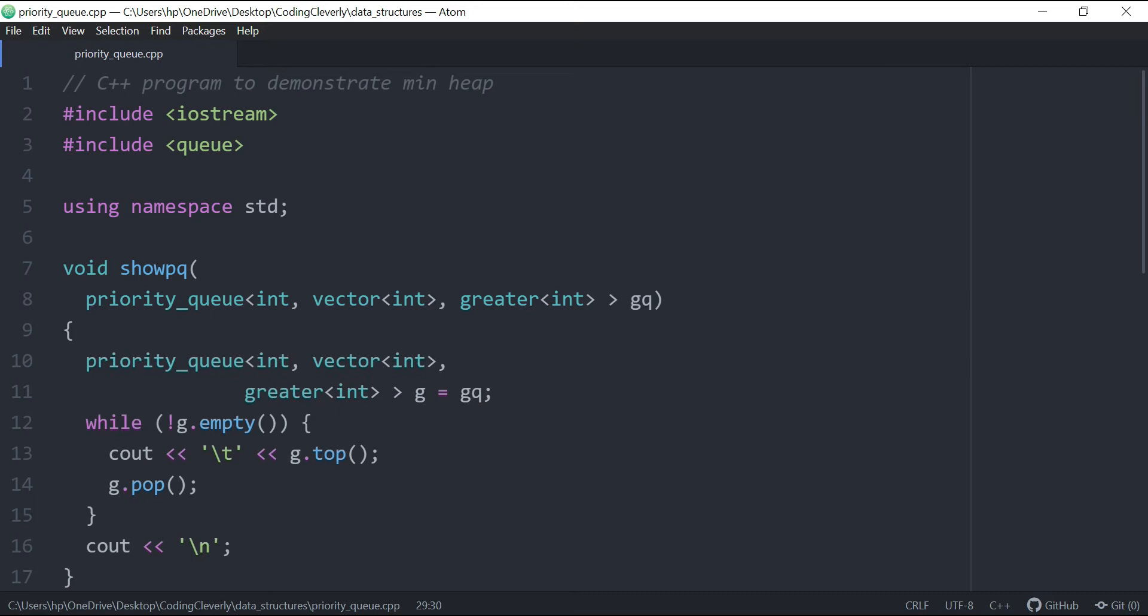Now min heap is actually the opposite of max heap. So in max heap, we had non-increasing order, which was the most value, which was like 30 and then 20, then 10, then 5 and then 1.